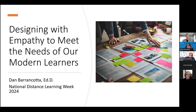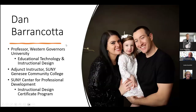Thanks so much. I appreciate the introduction and happy to be here with everybody today. Today, we're going to talk a little bit about the importance of designing with empathy, really with the focus on meeting the needs of our modern learners. I work at Western Governors University in the Educational Technology and Instructional Design Program, but also at SUNY GCC. And that SUNY CPD Program for the Instructional Design Certificate Program is something we've just gotten going — it's running the first time right now and it's been really successful so far.